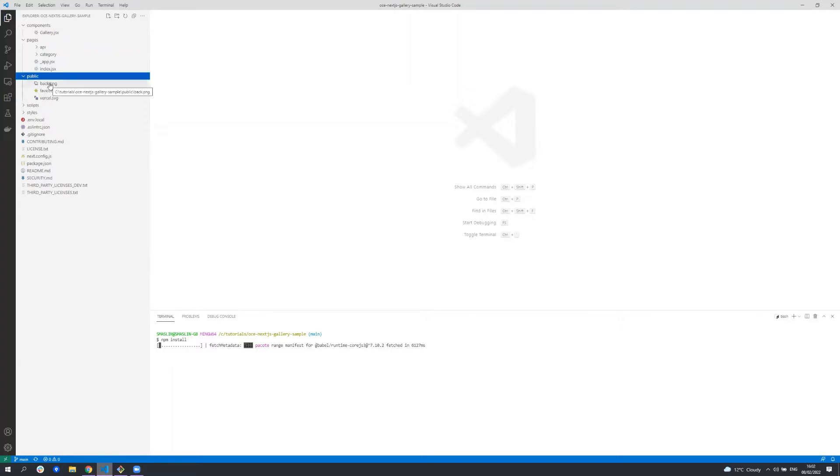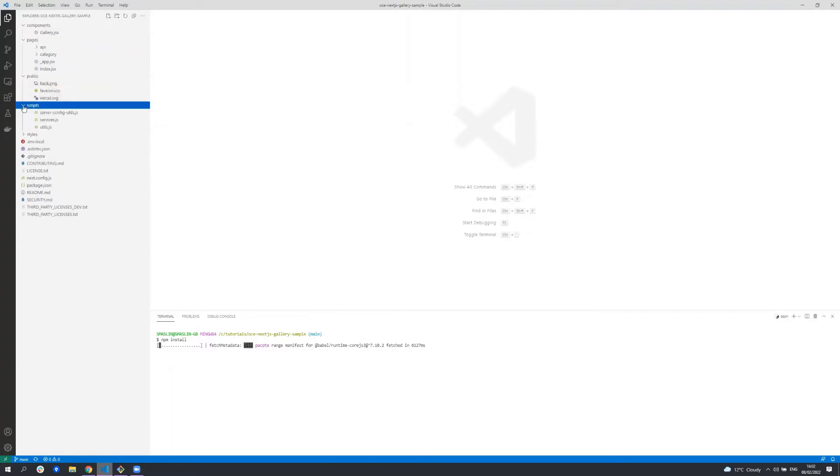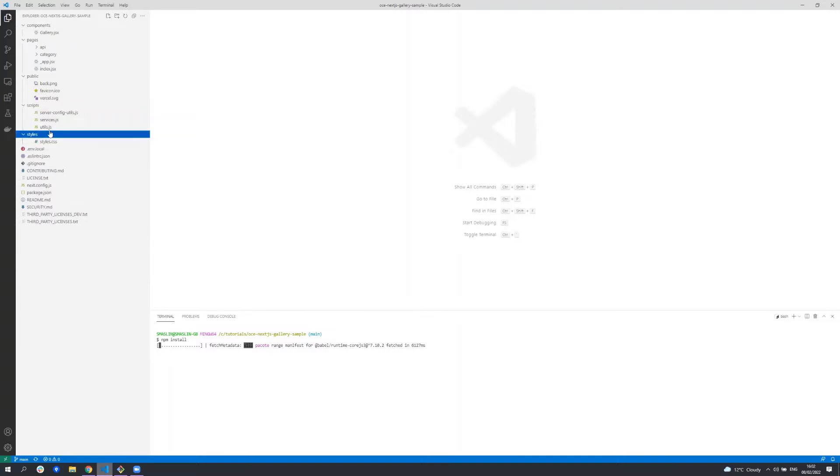The public folder contains any public assets. The scripts folder contains all the code for getting data from Oracle content management to be rendered in this sample. The styles folder contains any style sheets used in the sample.